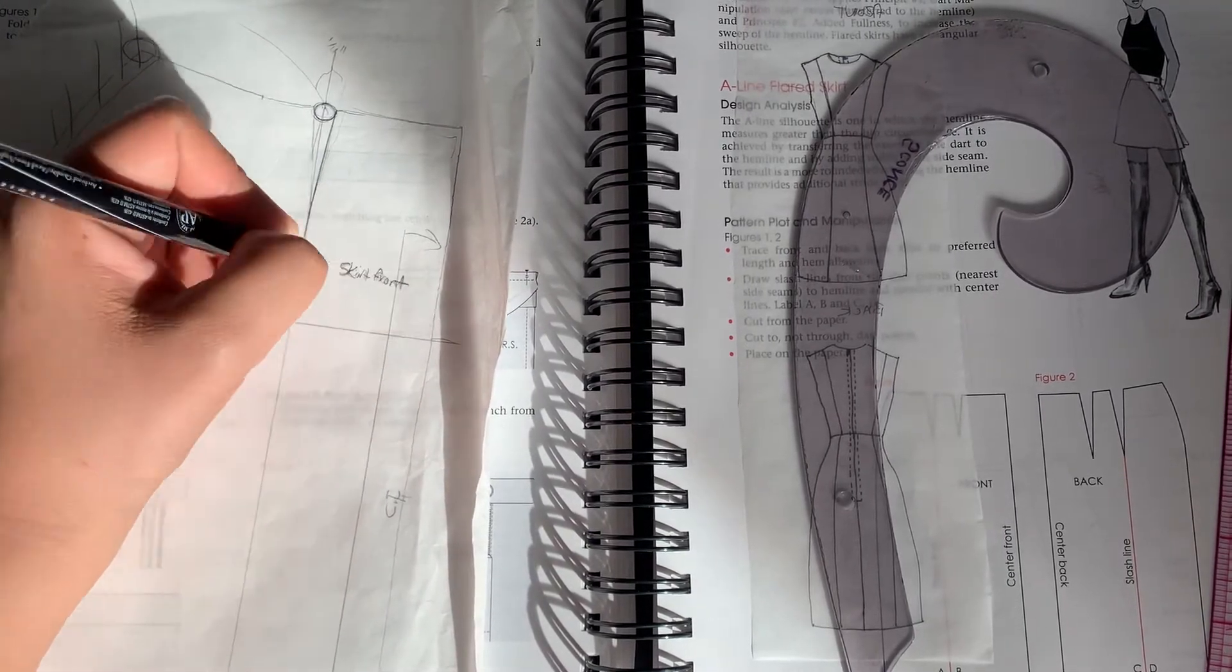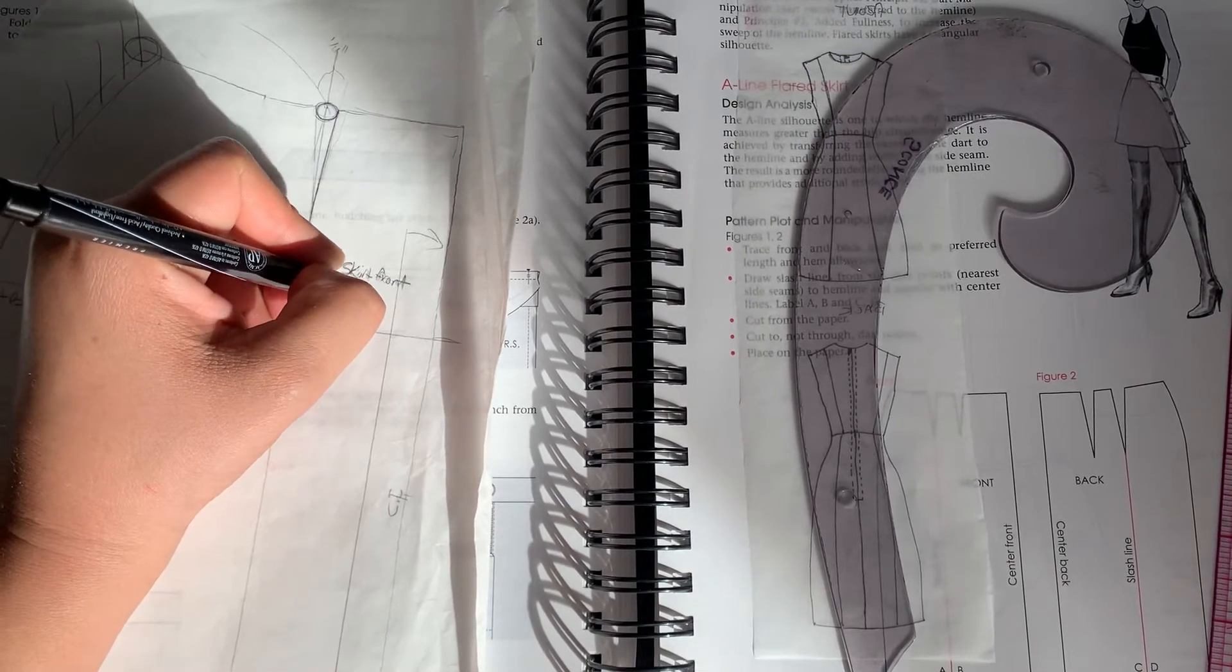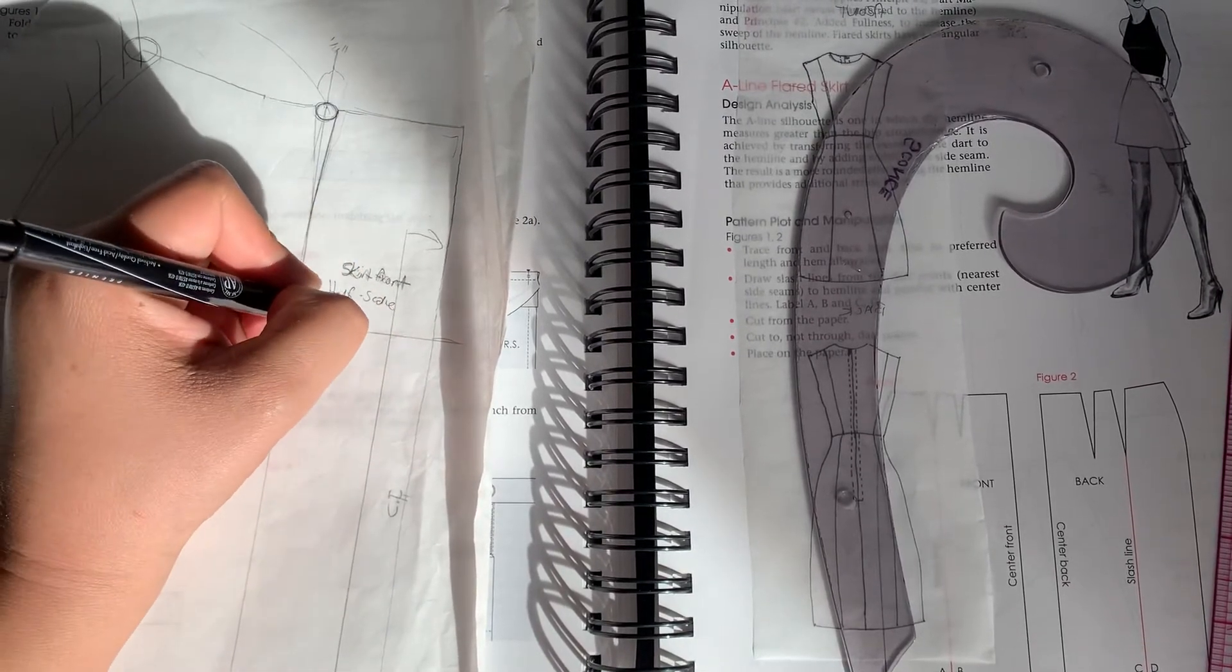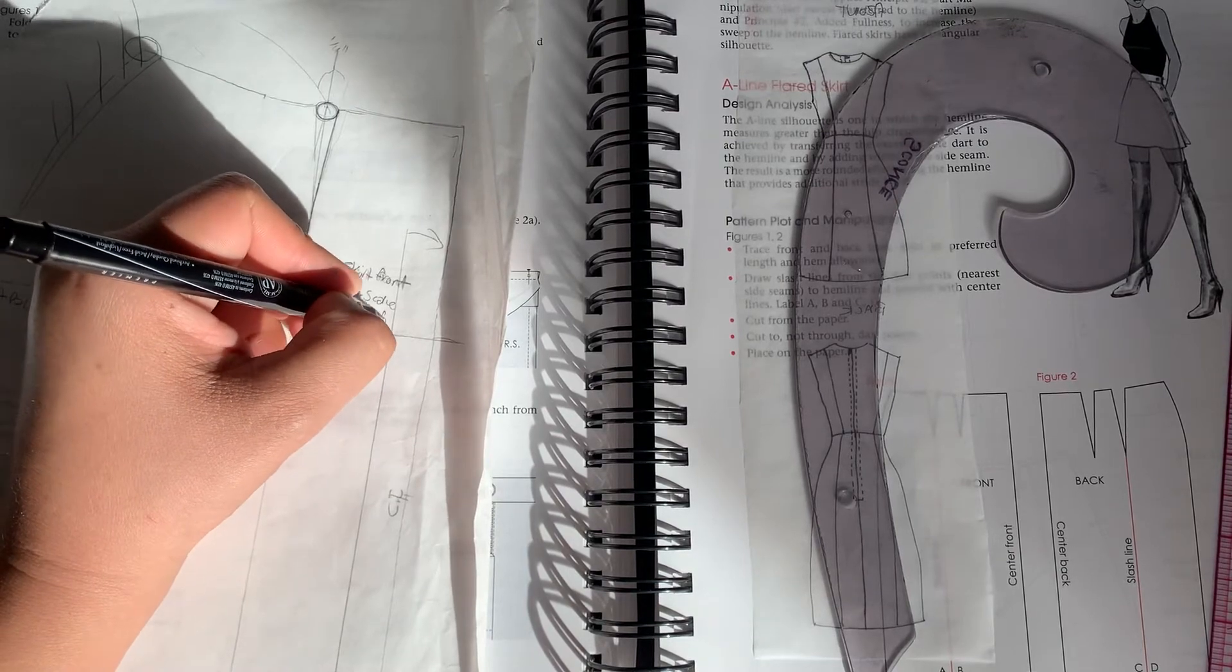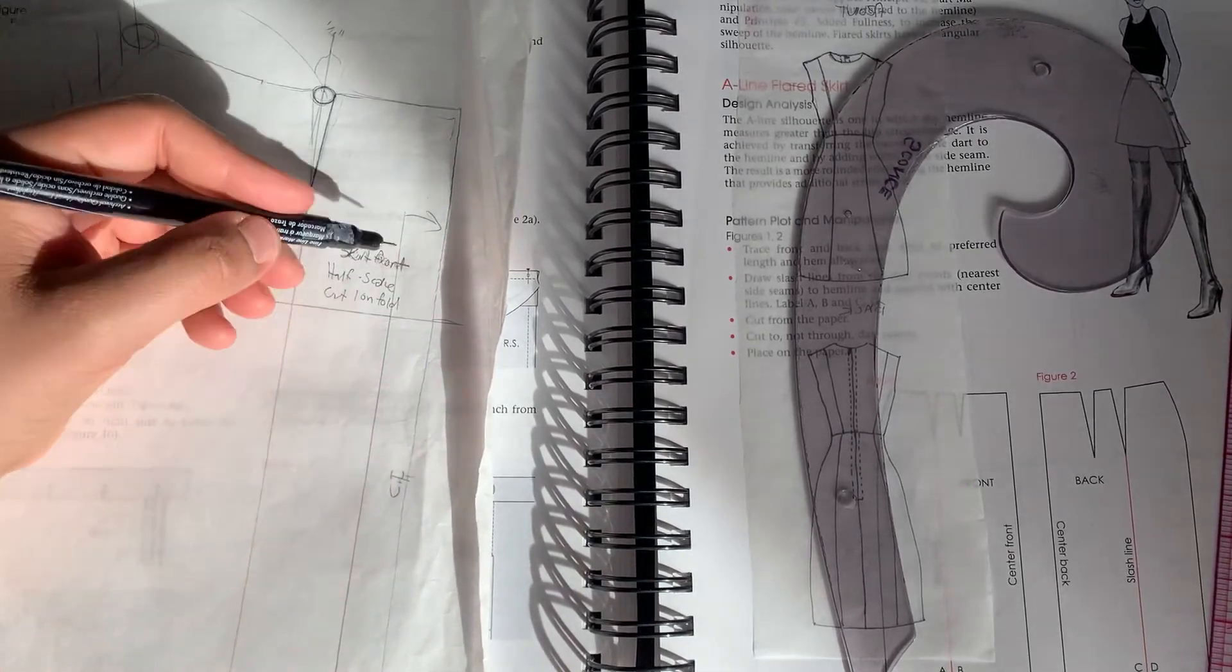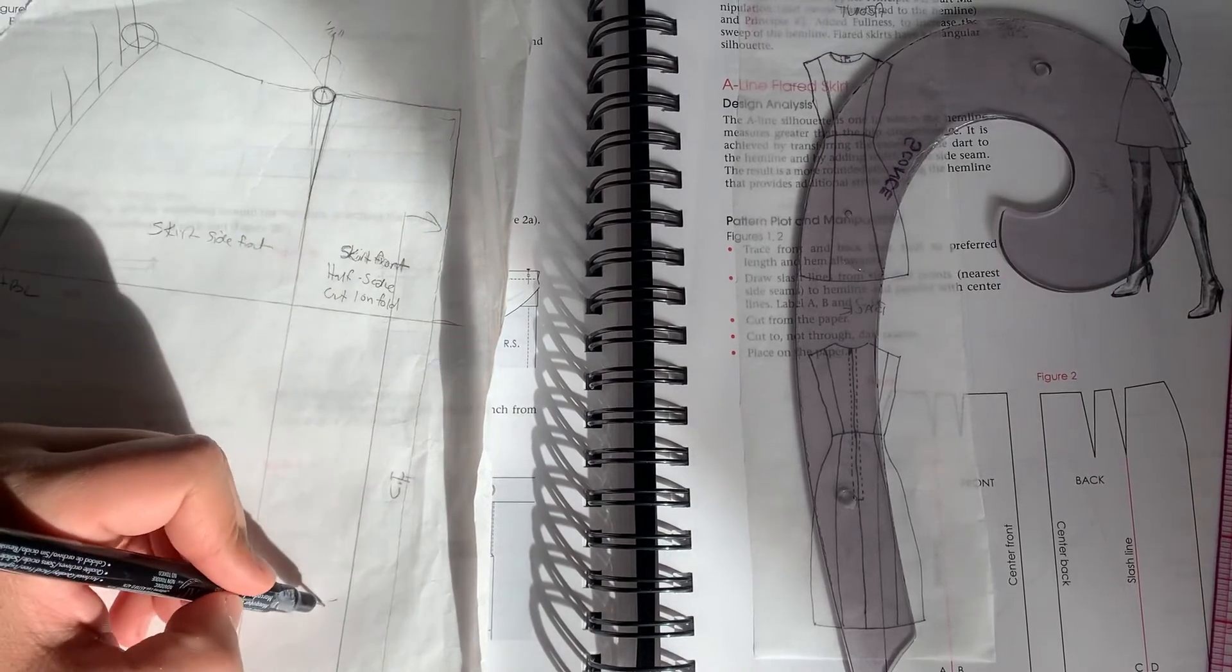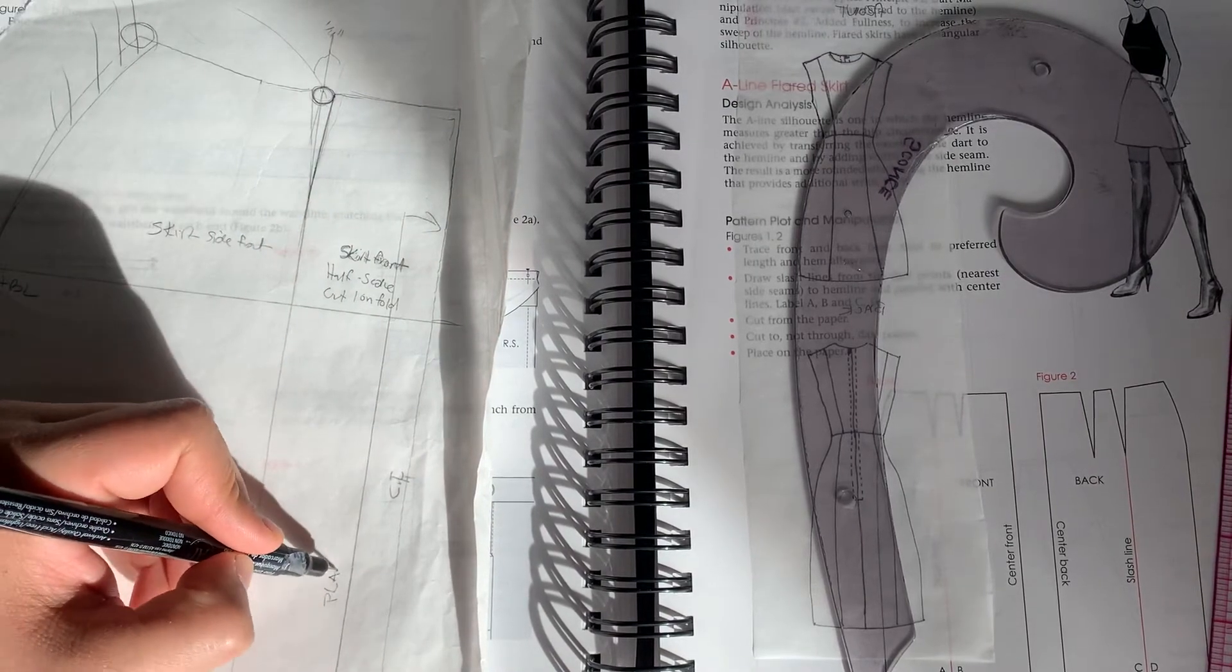And again, you're going to label it half scale. I'm going to cut one on fold, which I've already prepared that by labeling center front and creating my place on fold line. So this would be your place on fold.